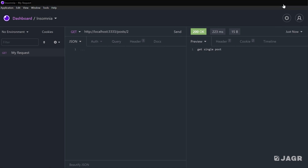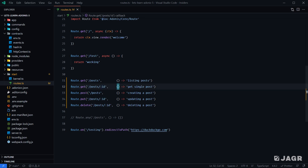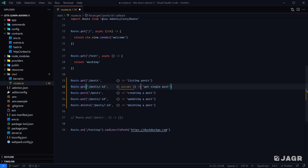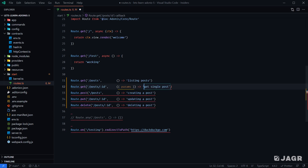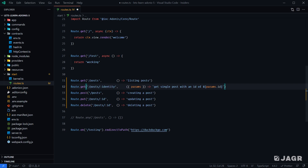At this point you might be asking: how do I as a developer determine what the user is sending through as that ID? Within our HTTP context object, there's actually a property called params that we can use to grab that value. So if we replace "get a single post" with "get a single post with an ID of" and we do params.id — we need to do ID here because that's the actual name of our parameter.